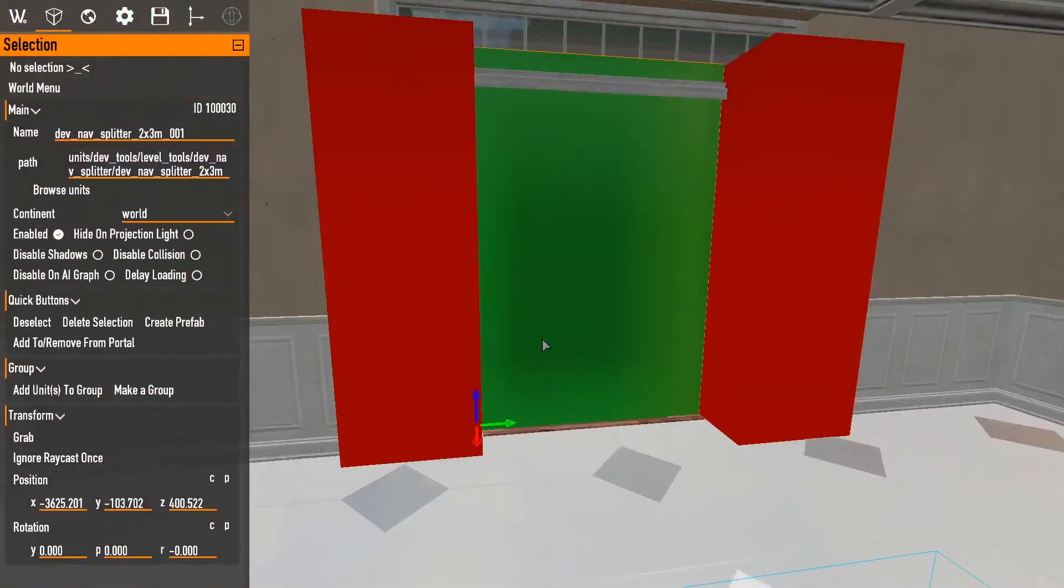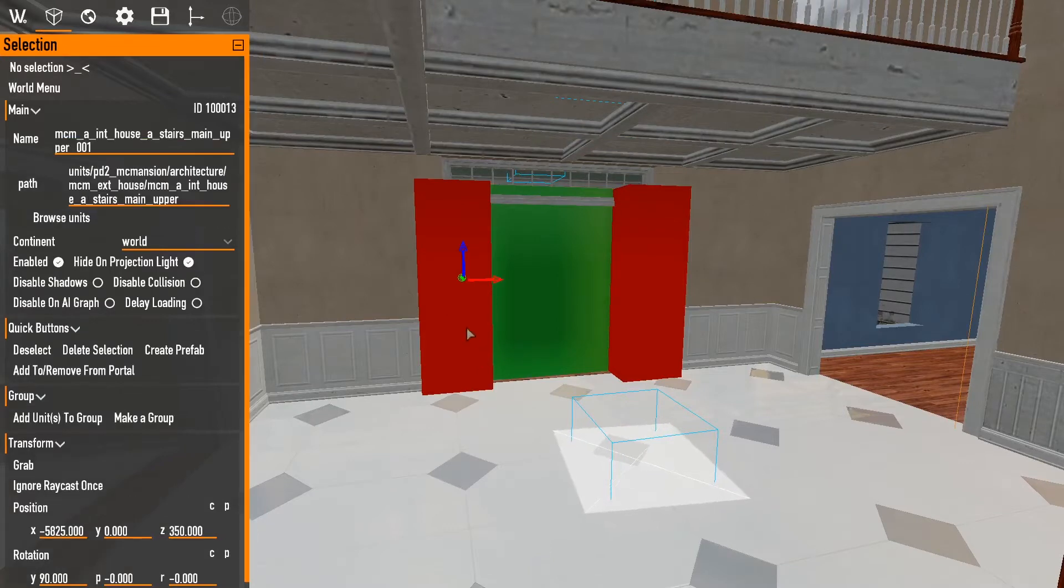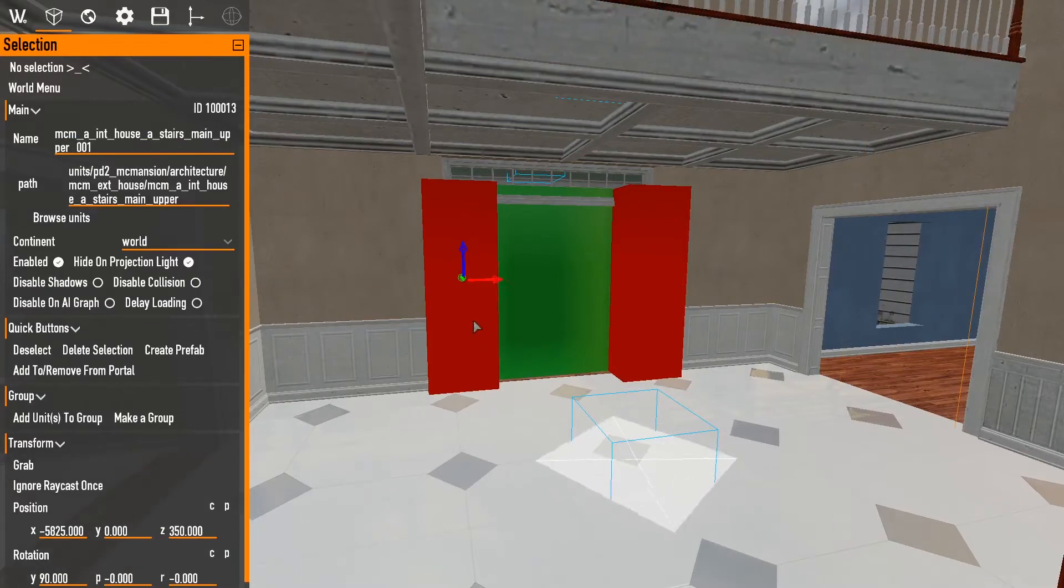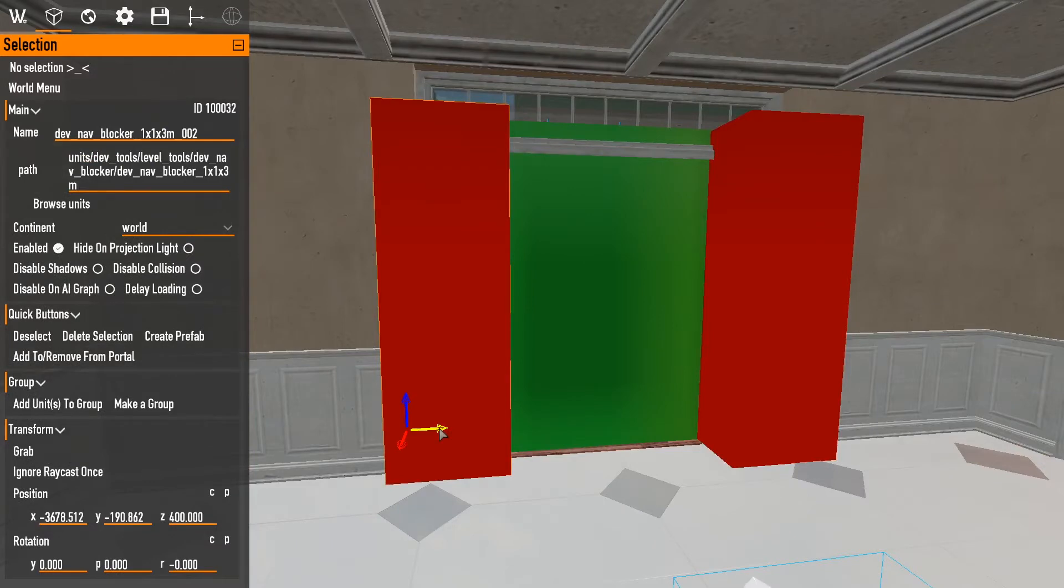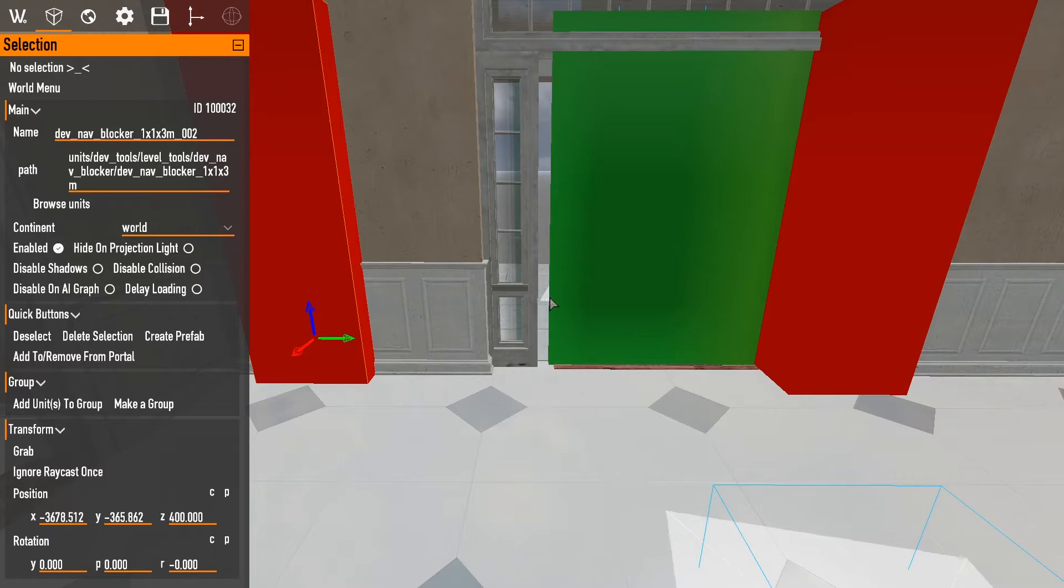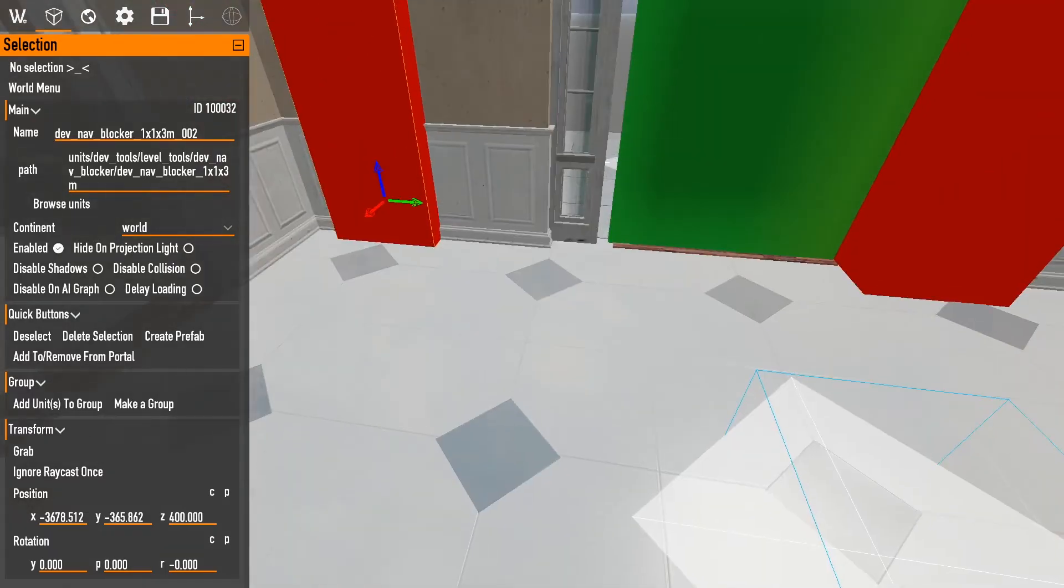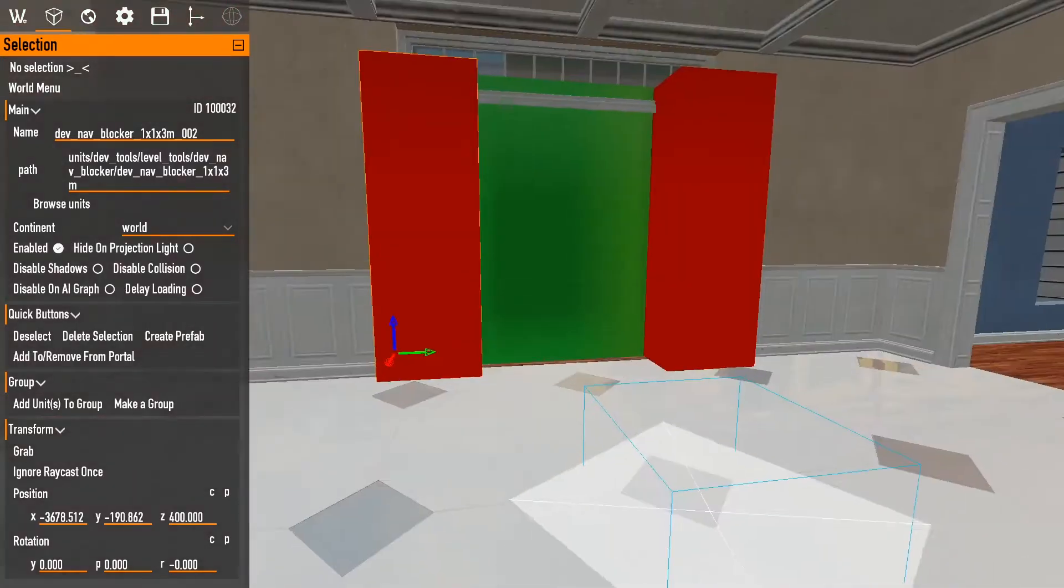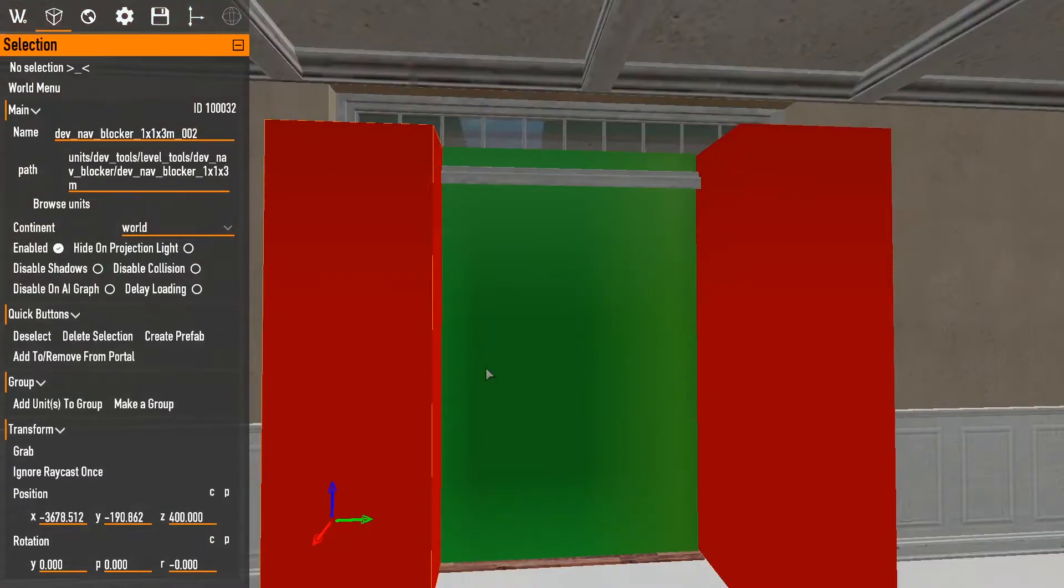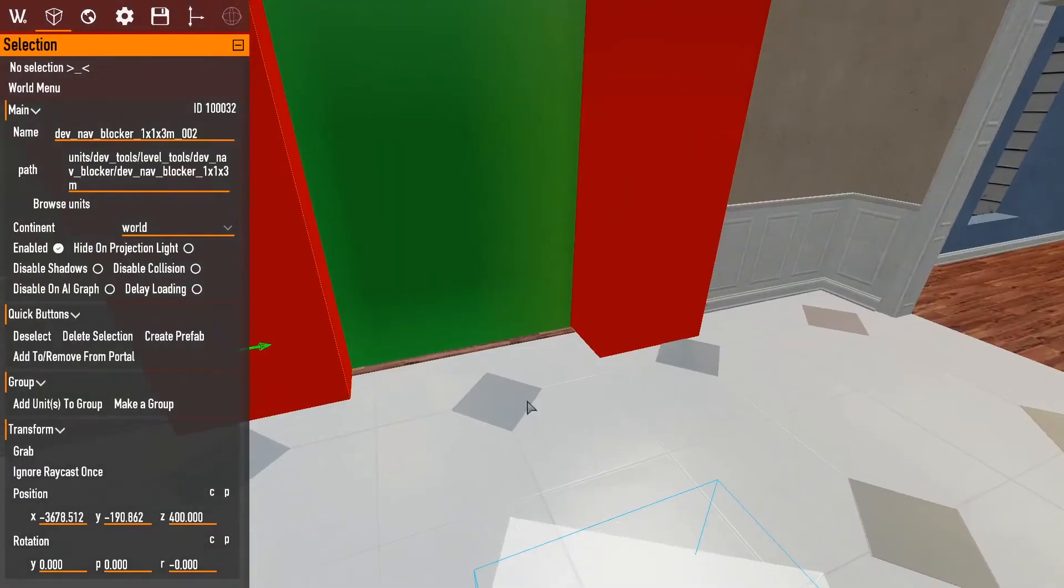This just helps make sure that, because if we did this, there you go. So we did this. You see that there's a little gap here. However, sometimes that can glitch out and the nav from this room and this room will merge, even though there's a splitter in between. Adding a nav blocker on the ends pretty much just makes sure that this splitter is being used.